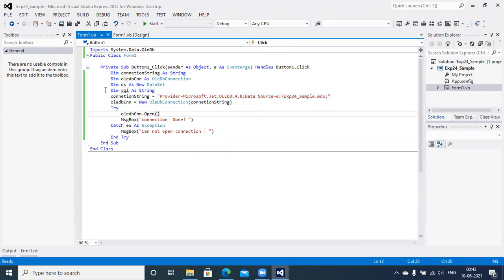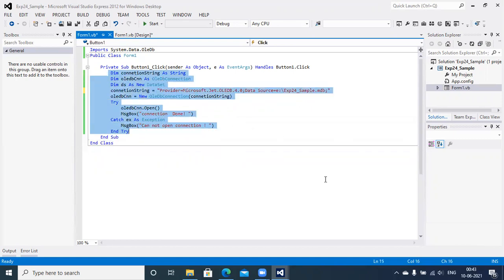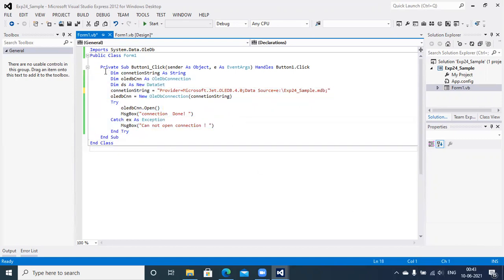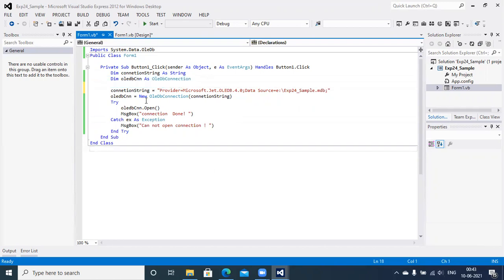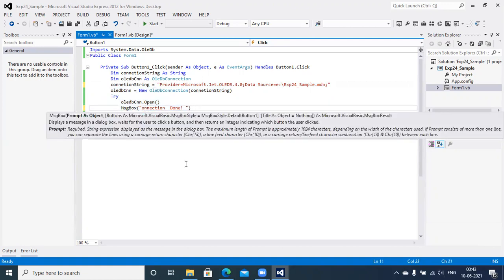The next step is to communicate with the database and prepare a SQL statement to fire over the database to retrieve data. That is the end of the sample program. With this syntax, the connection string is of type string, using the OleDb connection object. A dataset is not necessary for this sample application. Using the OleDb connection object, we test communication with the database.